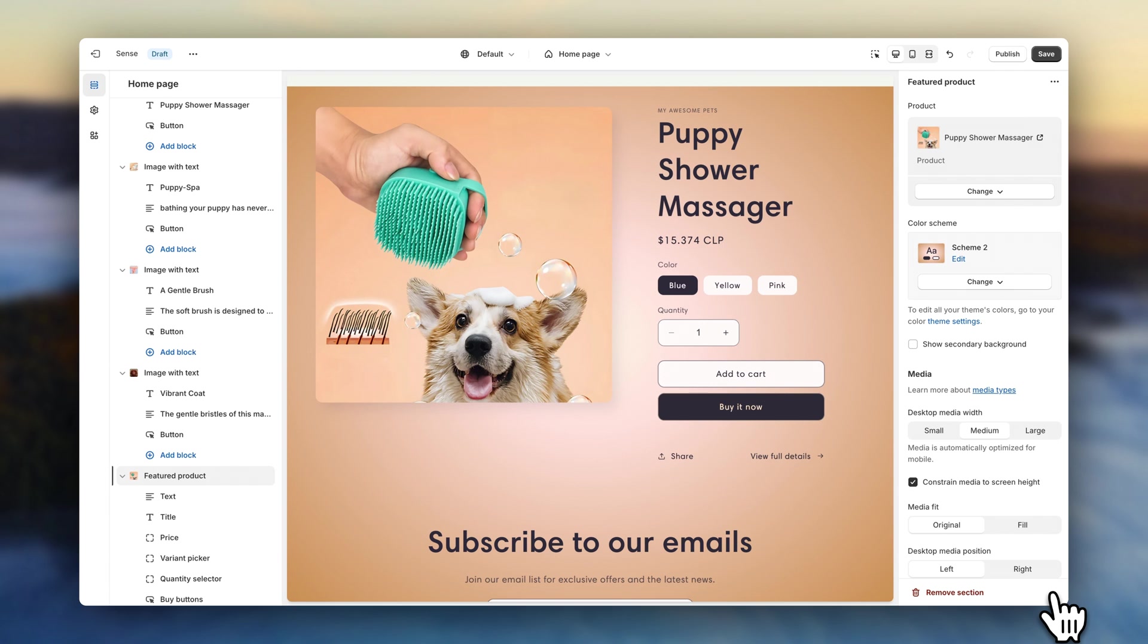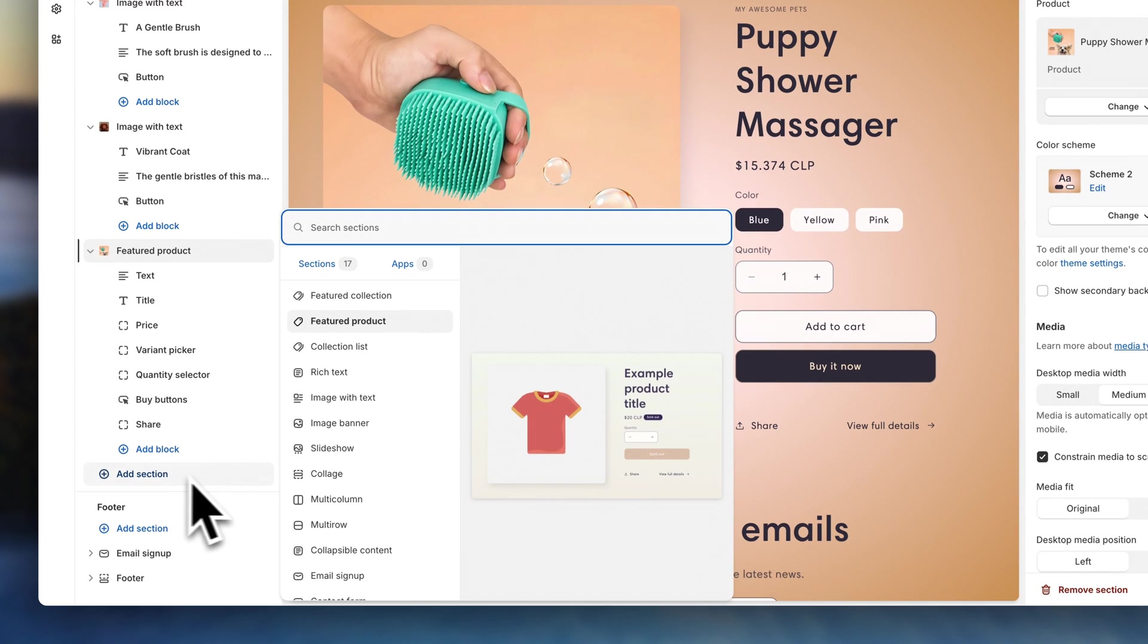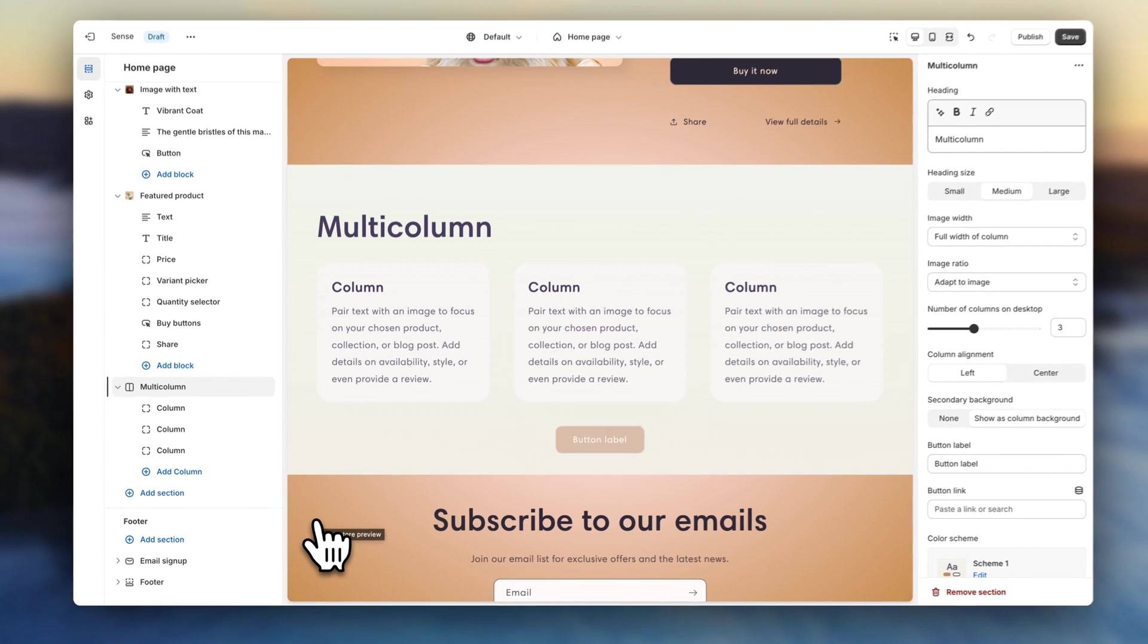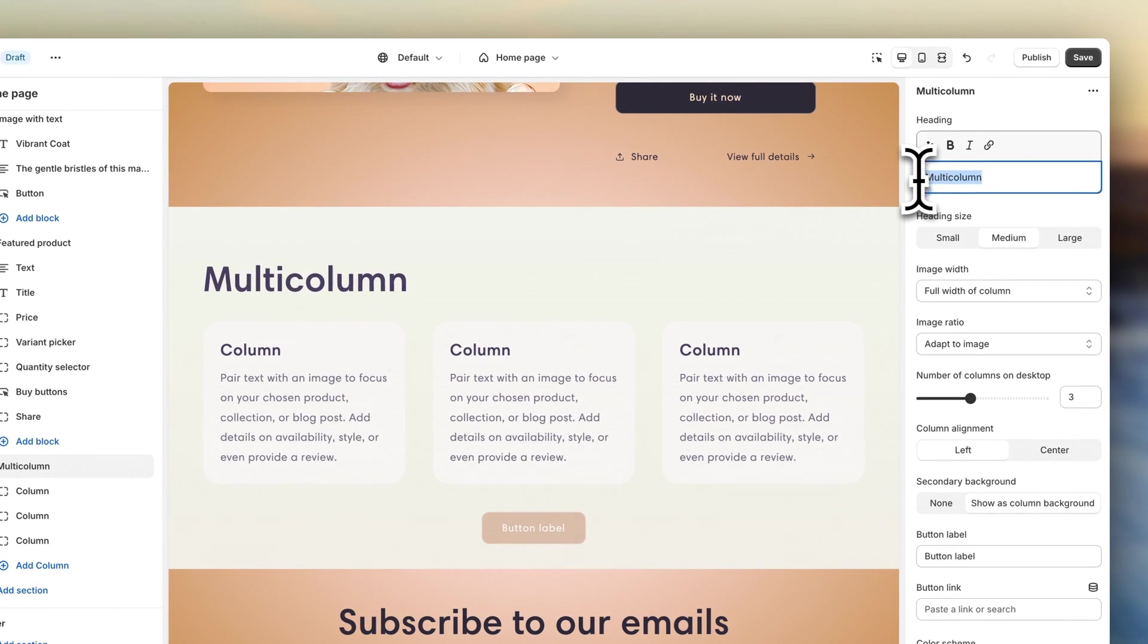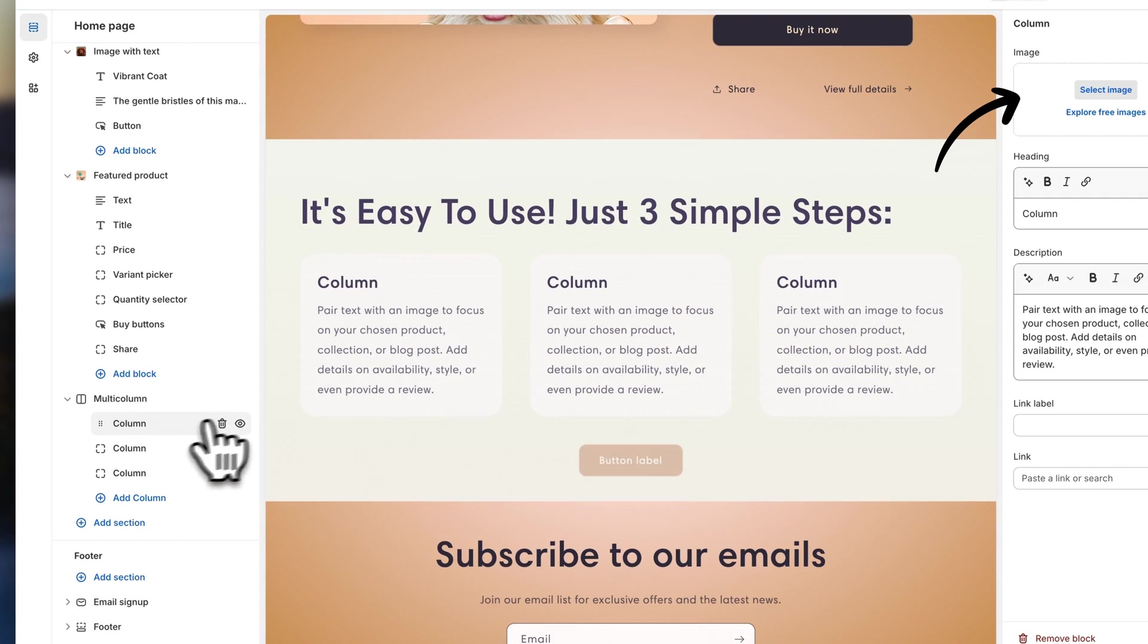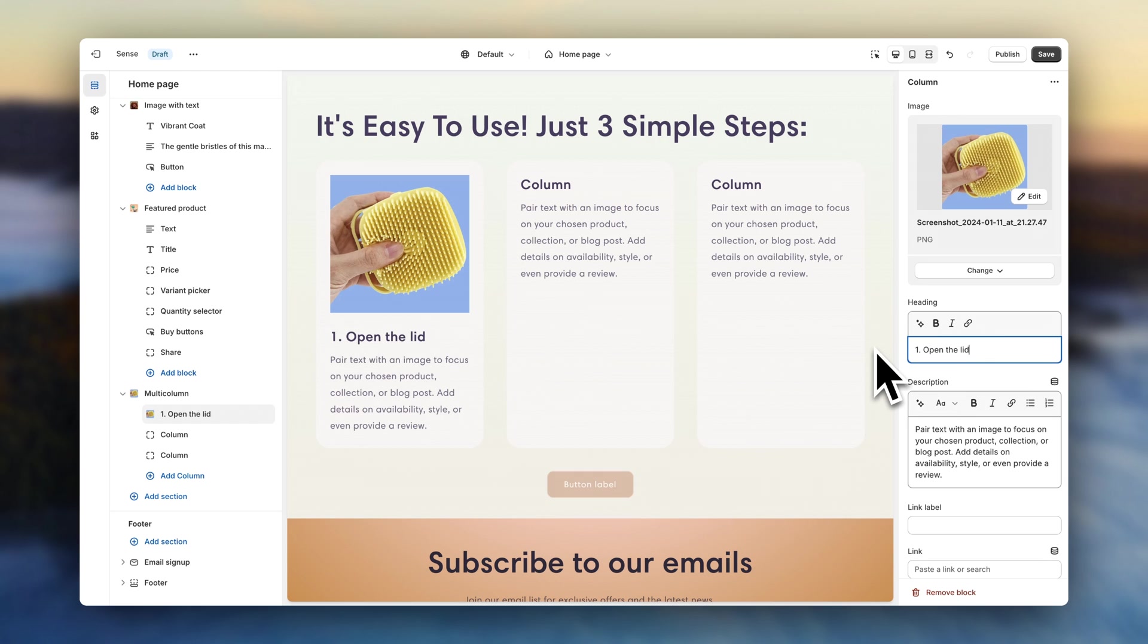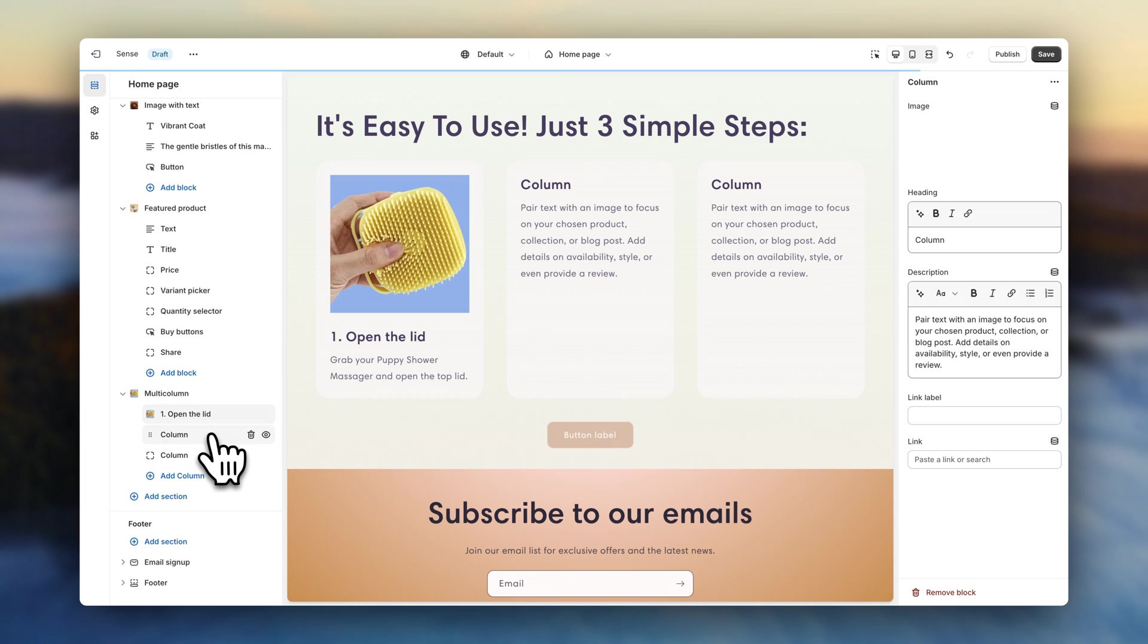Next up, we are going to click on add section. And add a multi-column. You can use this type of section to explain how your product works. Go up here to add your title. Click on the first column block. Click up here to add an image. Enter the title. And description. Now click on the next block. And repeat the process.